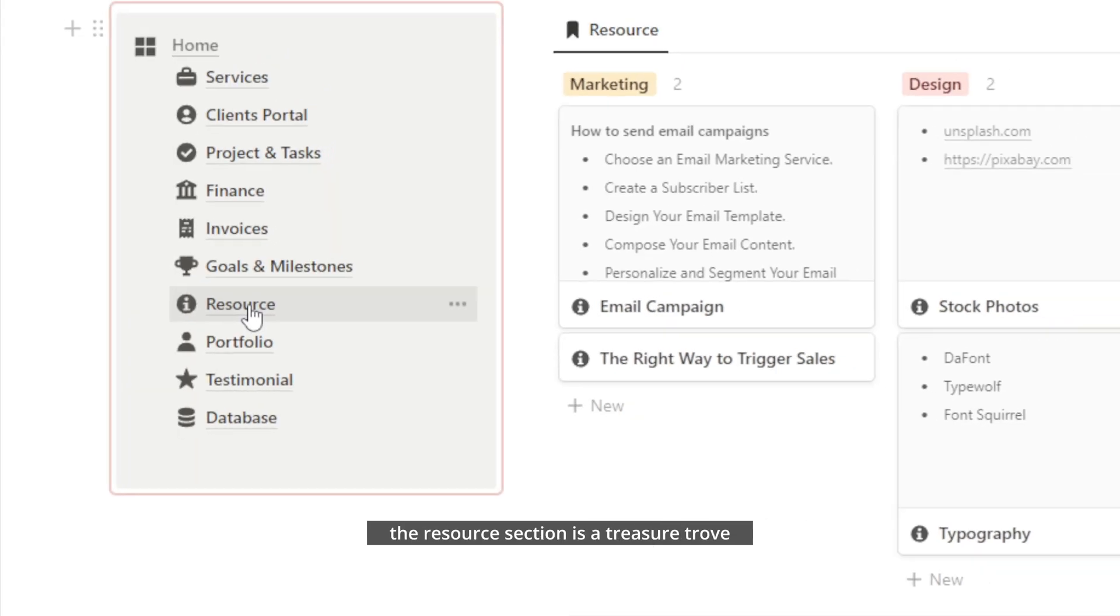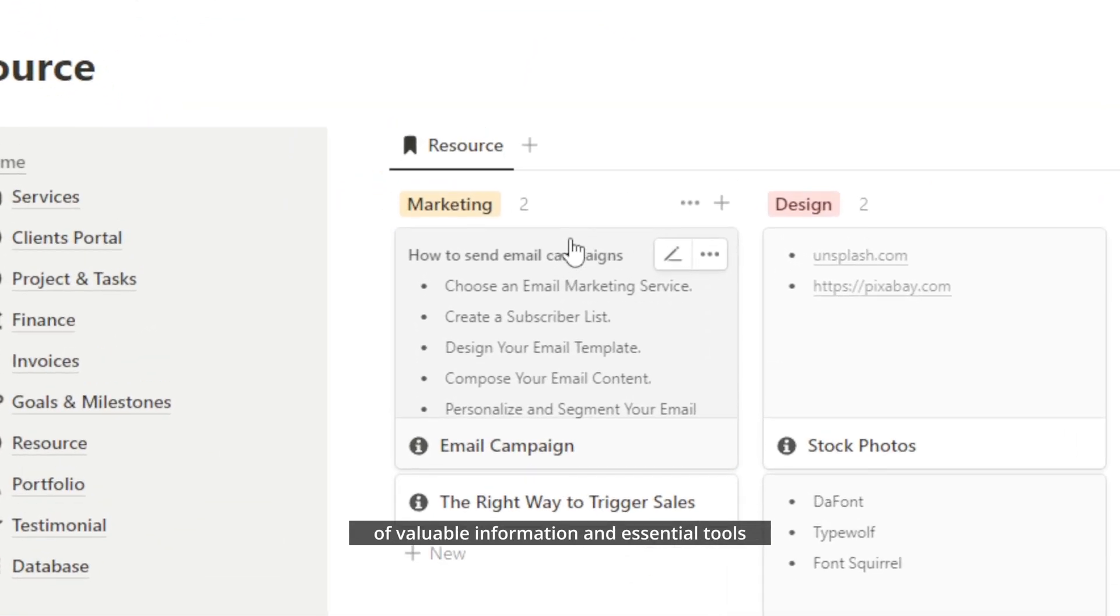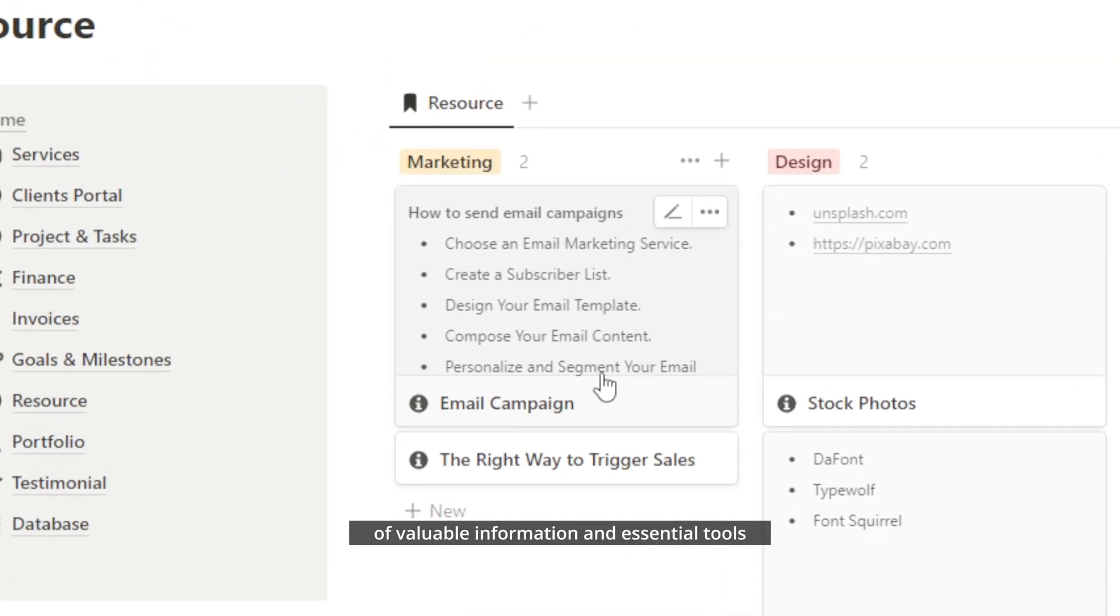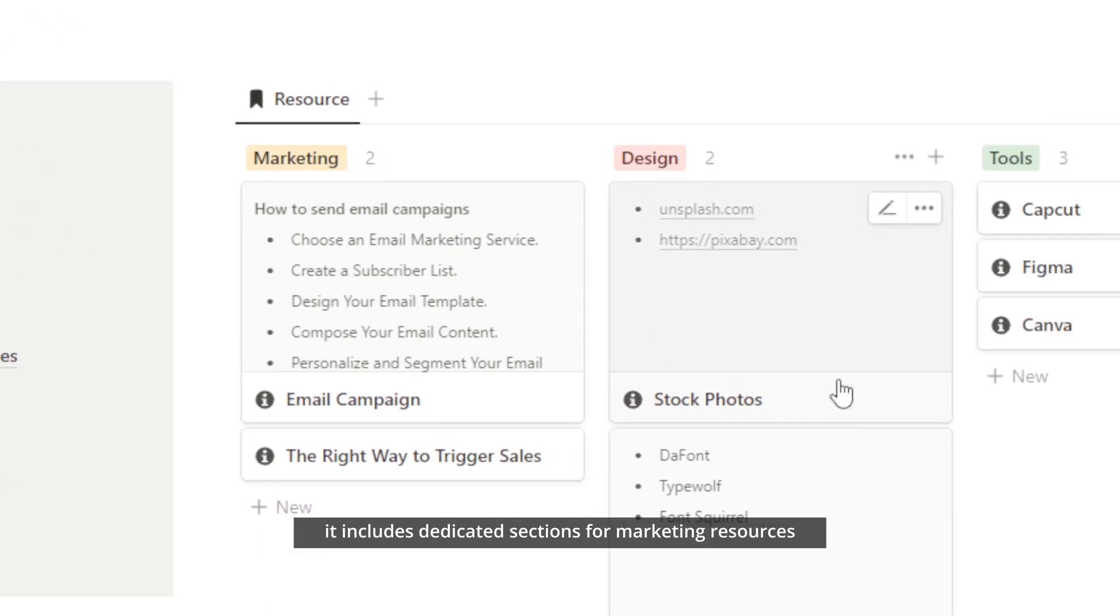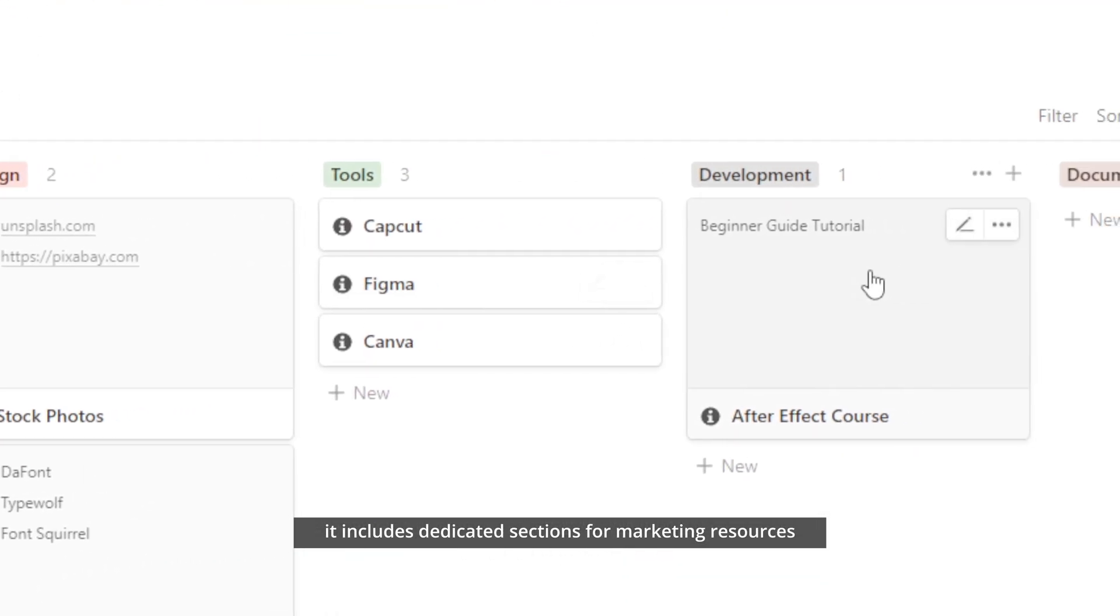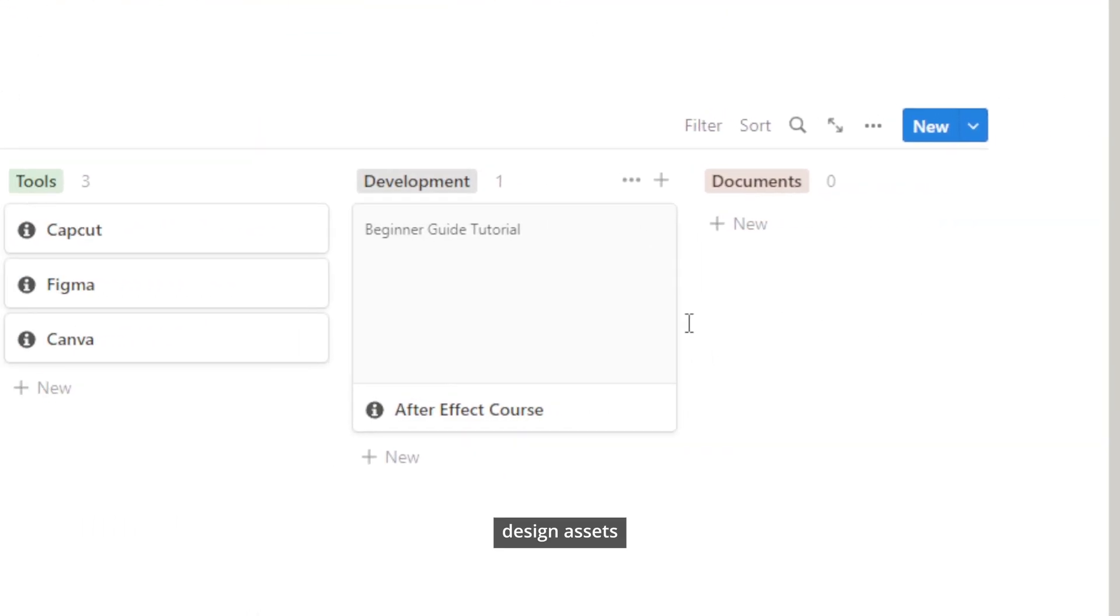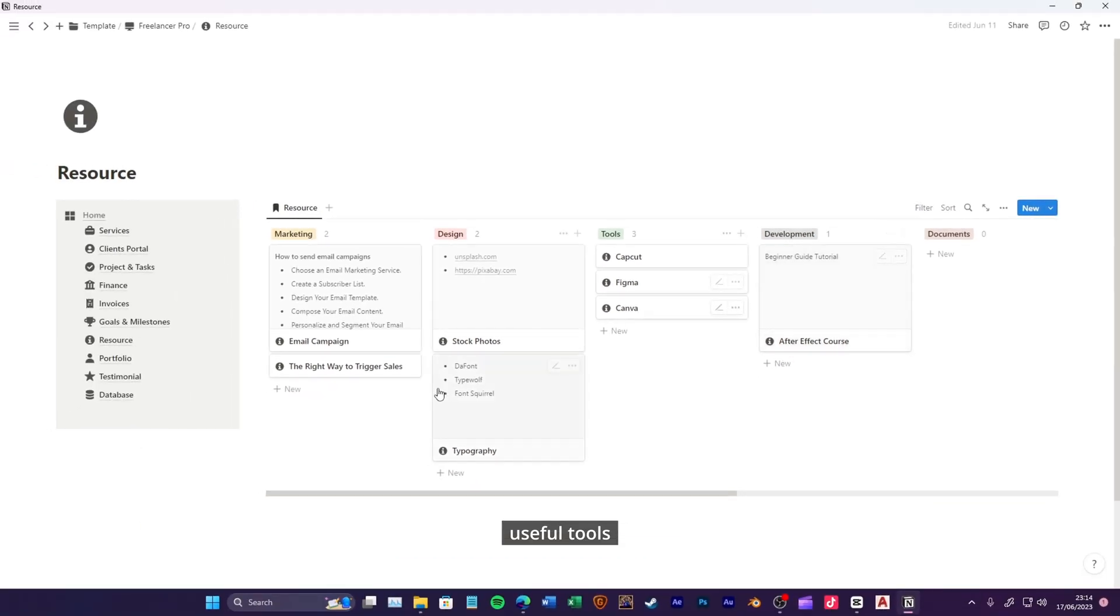The resource section is a treasure trove of valuable information and essential tools. It includes dedicated sections for marketing resources, design assets, useful tools, development, and important documents.